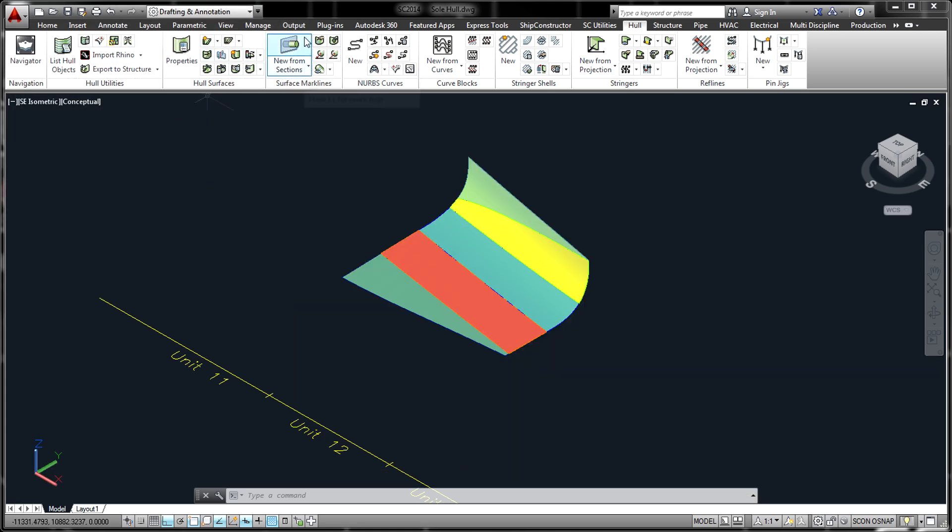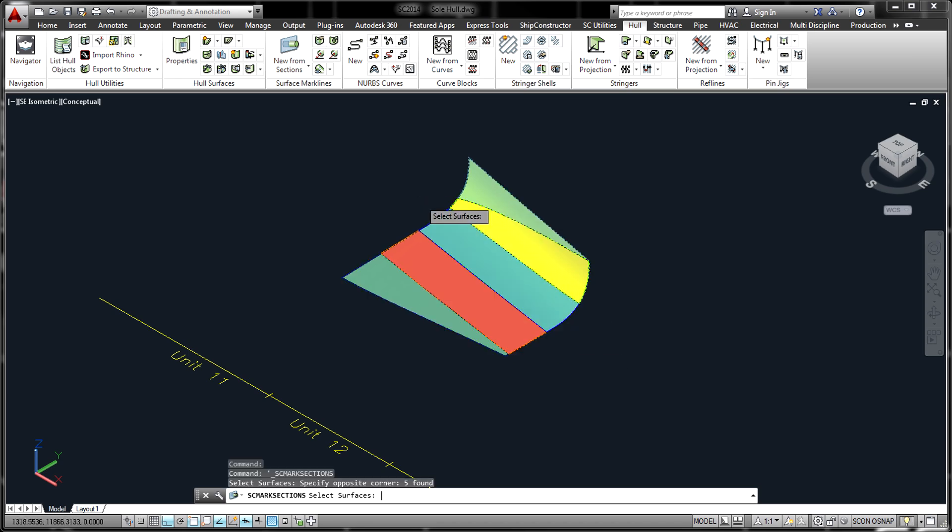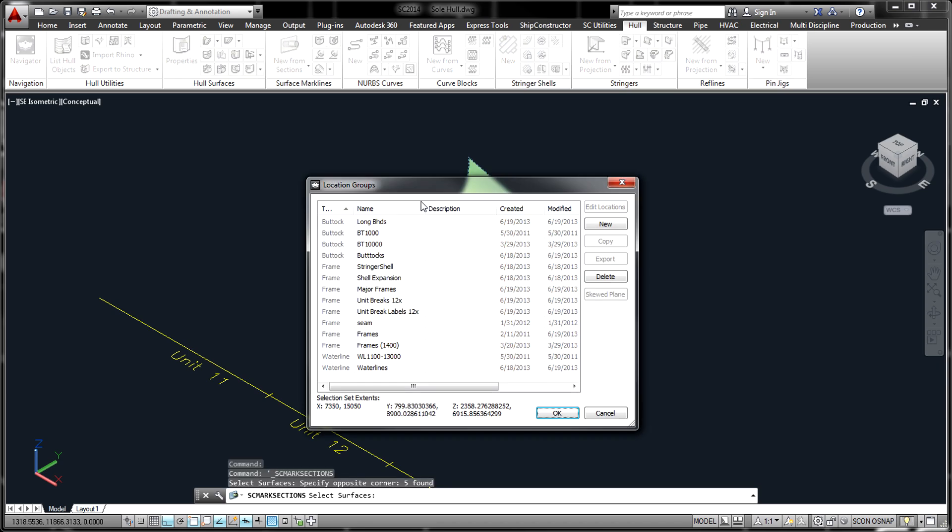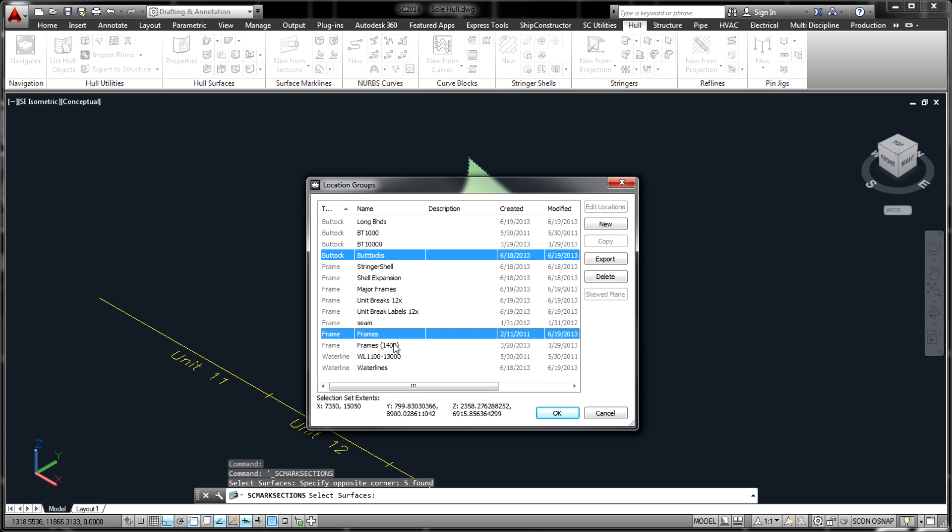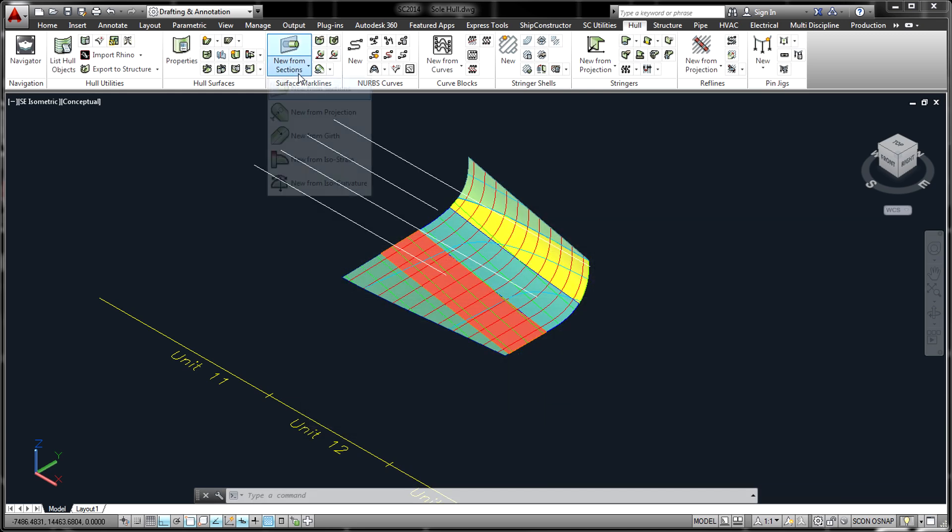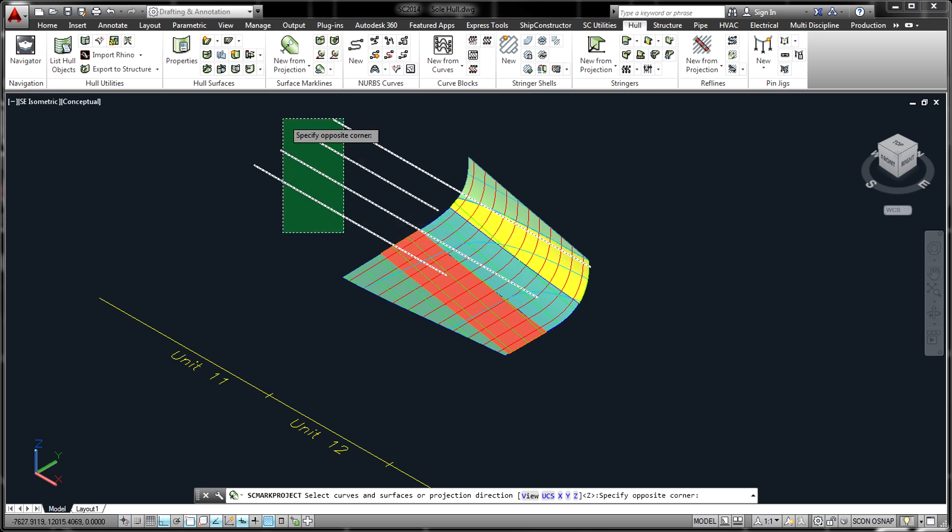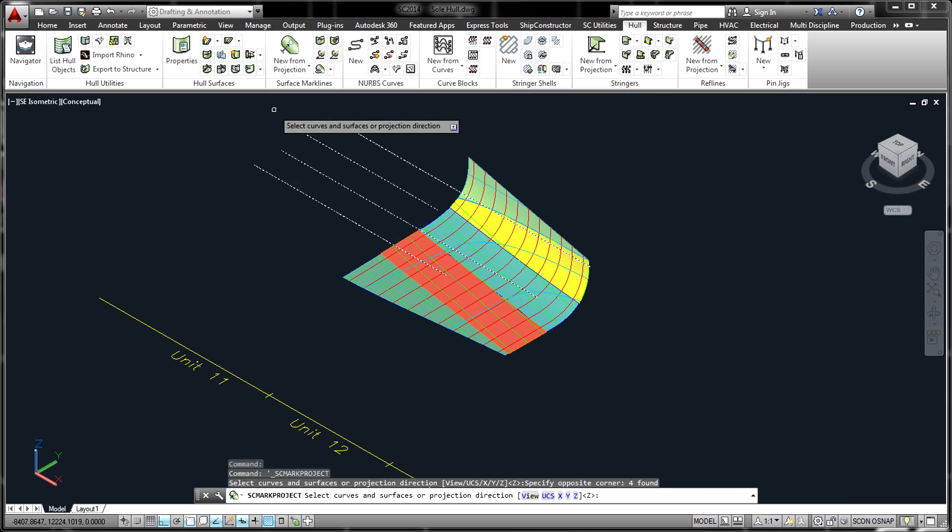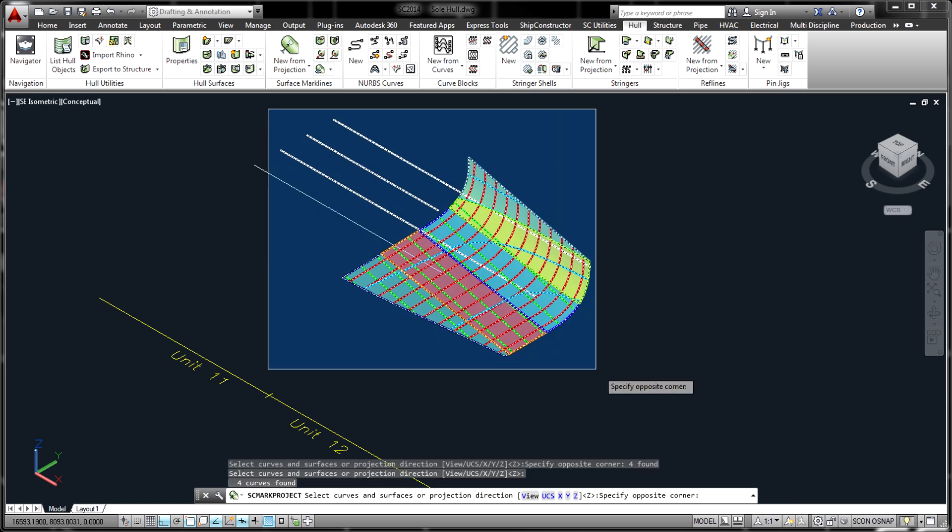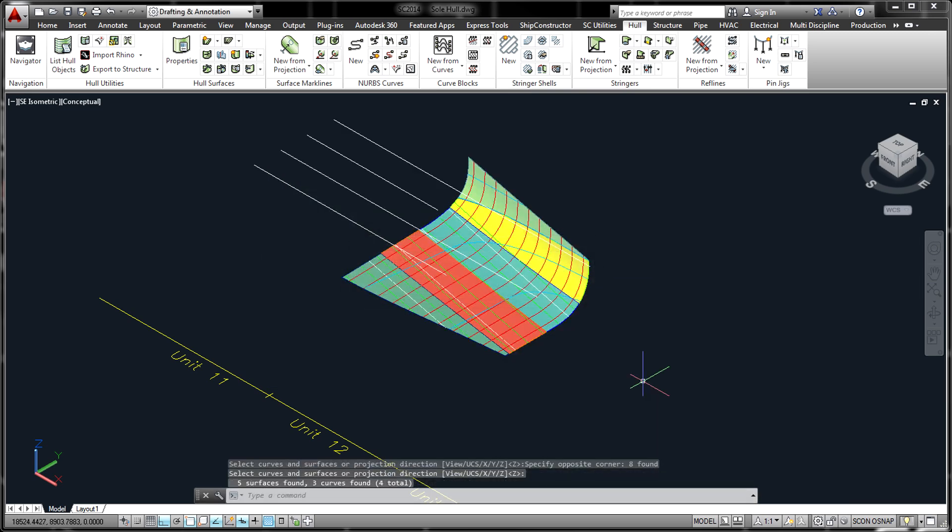Once the initial surface model has been brought into Hull, tools are available to mark locations such as frames, buttocks, and water lines. These lines and any other geometry can be used to mark or trim the imported surfaces. Additionally, shell stringers can be created on the surfaces as required.